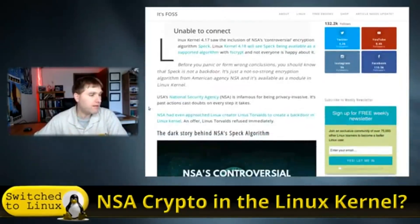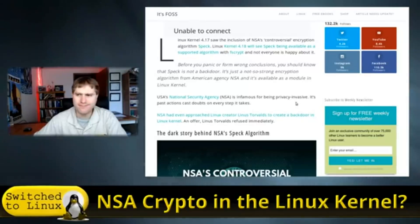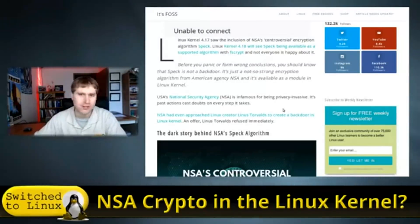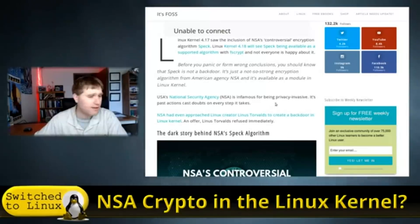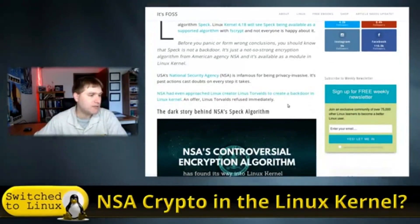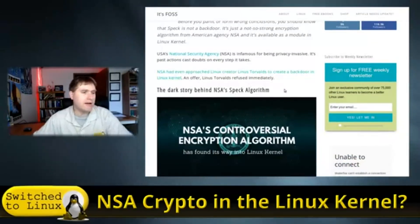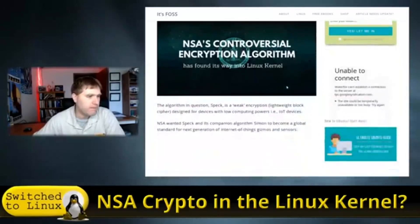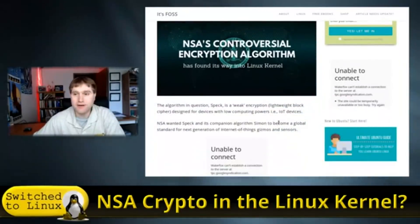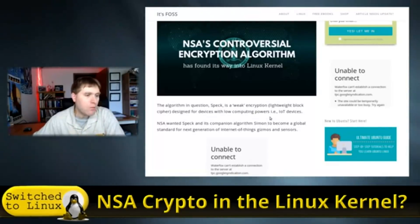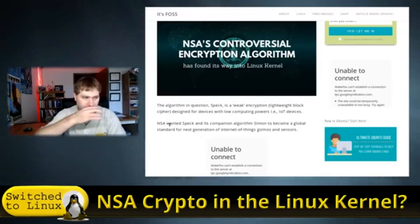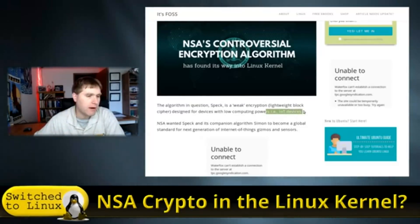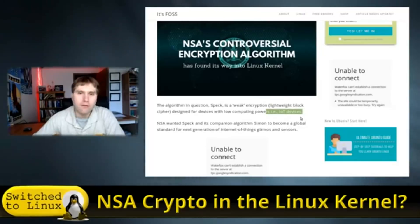But the thing that has most people concerned is that people have asked who know about this stuff, hey, we need to know how the X, Y, and Z component are working, and they're saying we're not telling you. And that's really where the biggest problem is. So the NSA, famous for being privacy invasive. I think if you look up privacy invasion, the NSA is in the dictionary, isn't it? Algorithm in question, SPEC, is a weak encryption, lightweight block cipher designed for devices with low computing power, i.e. IOT devices.